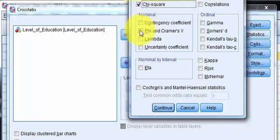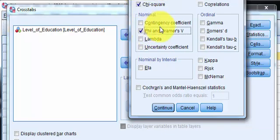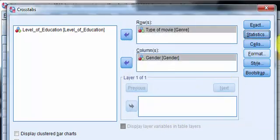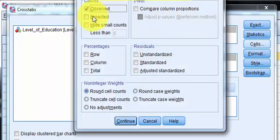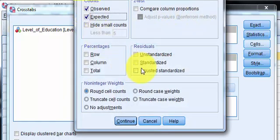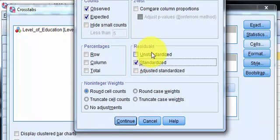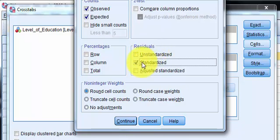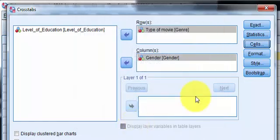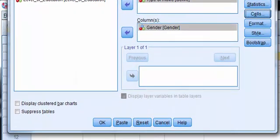And I always want the expected next to the observed. And I always want the standardized residuals because if there is some kind of weird association going on in there, this will basically tell me where it is. Continue. Click OK. There's our output.